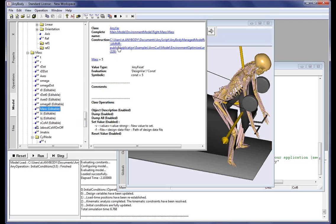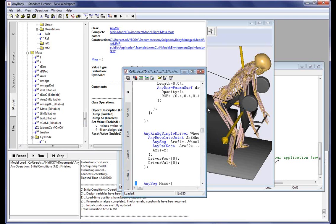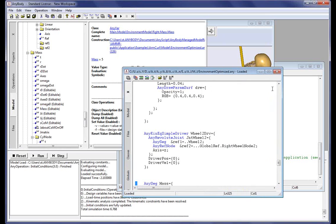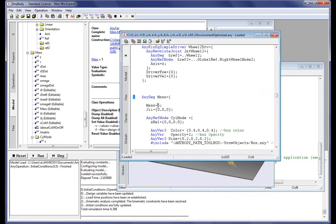If we want to change this mass, we can directly click the blue link, and it will take us to the location in the script where this mass is constructed, and we can now change it to be something different.